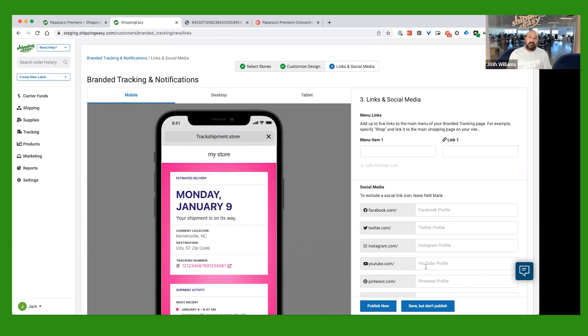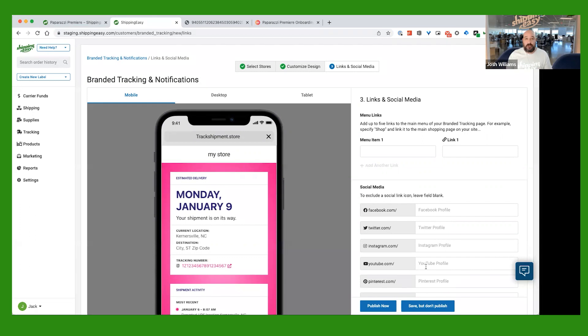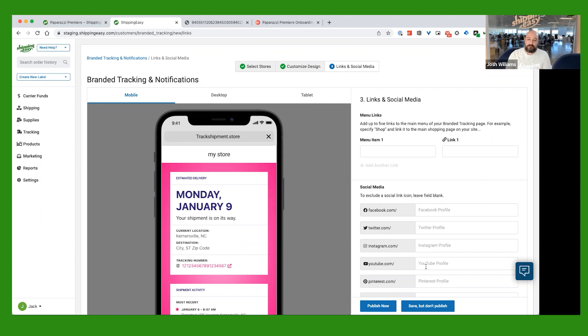And that way, when your customer goes to click on that email that they're going to get sent, letting them know the order is on the way, they'll be able to be brought to a page that is paparazzi reflective of what they ordered. And it's just a really nice touch, super easy to set up on your end. And once it's set up, you don't have to do anything to it. It just runs on its own. And it'll work for you.